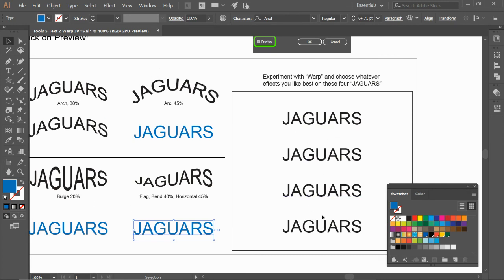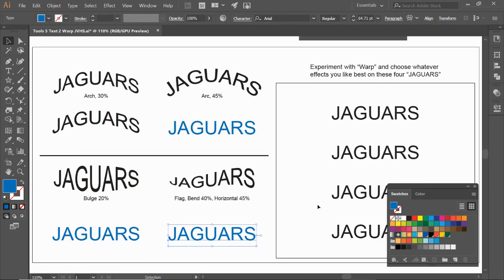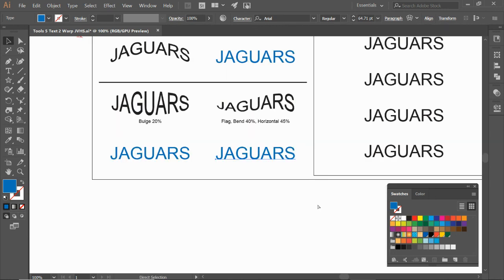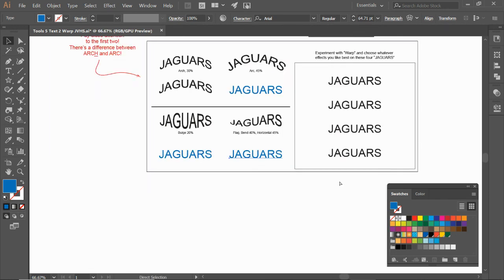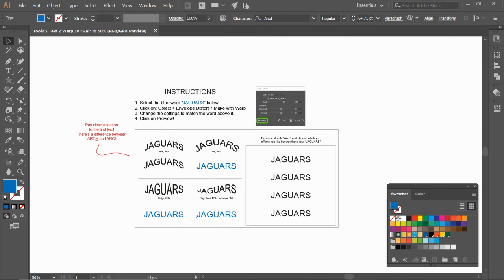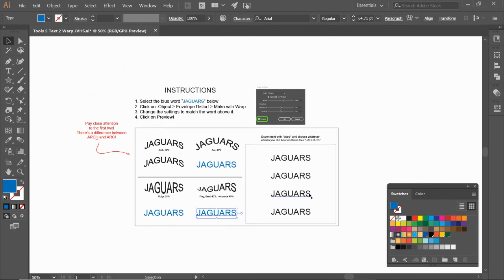Alright, Control+Zero gives me a full page, Control+Minus zooms out a little bit, Spacebar brings it down. Alright, hope this helps. Have fun with this one!